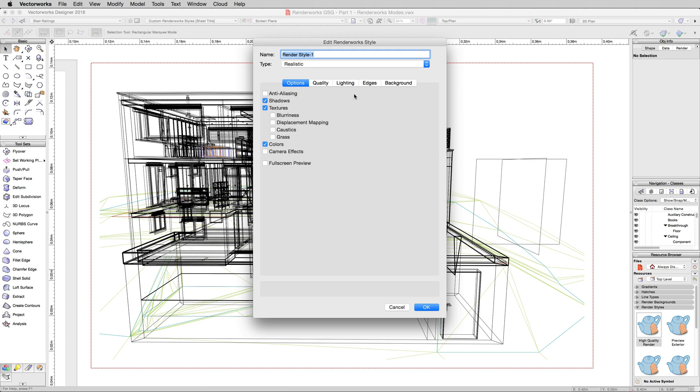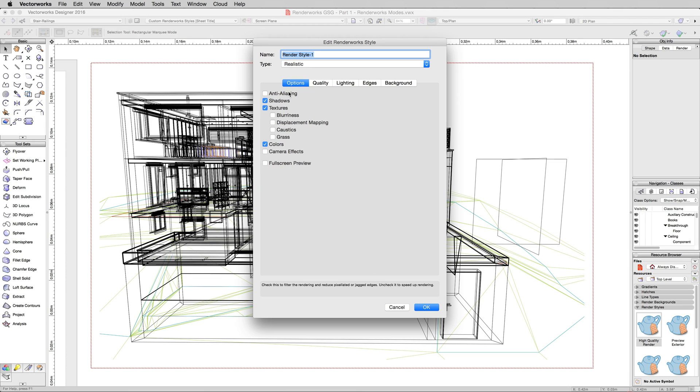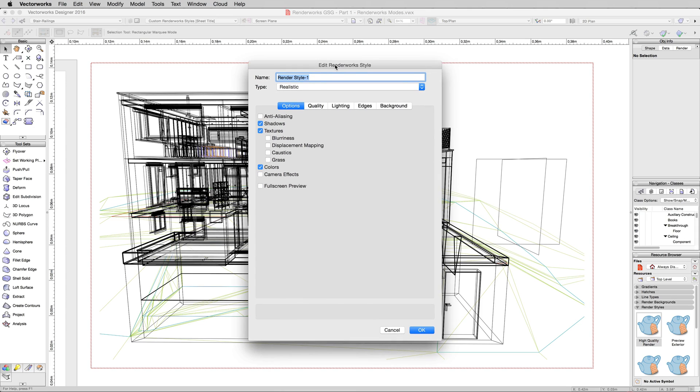Now, this is going to start with Custom Renderworks from scratch. So everything's going to be set low. The options are going to be mostly turned off, which is generally what you want to start with. We're going to start and do one of these renderings. We'll name it My Custom Renderworks Style. We're going to do a rendering with just the basic settings so you can see what it looks like with no changes whatsoever.